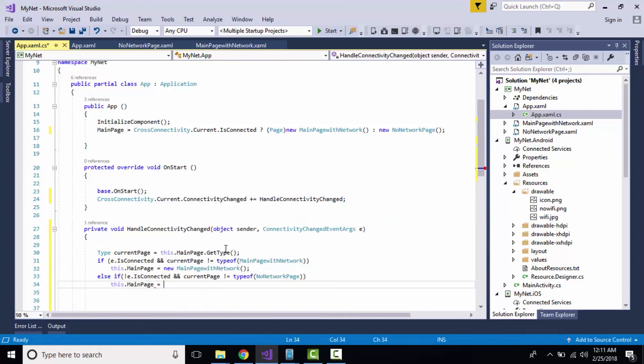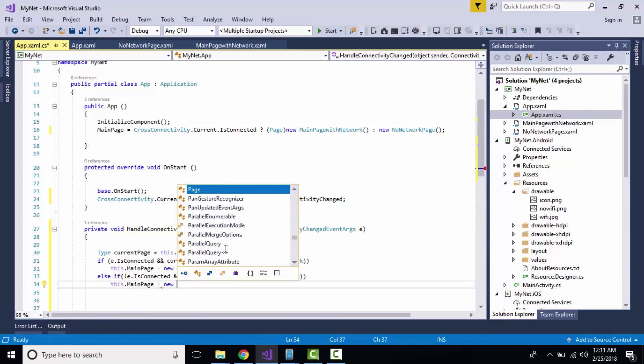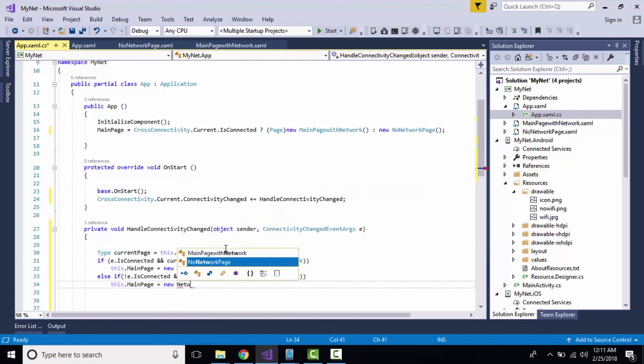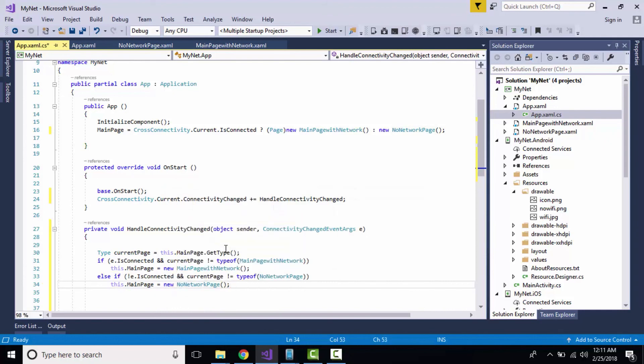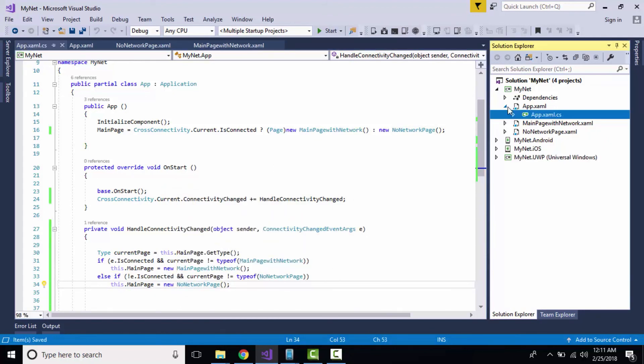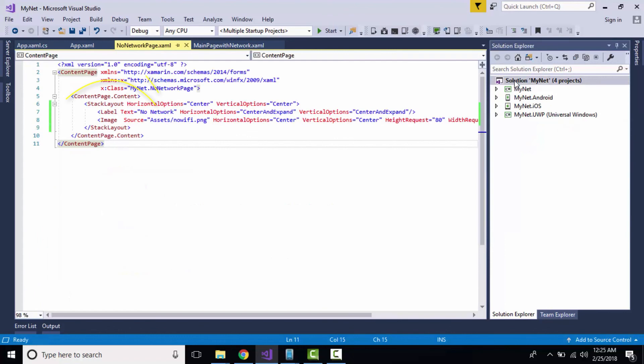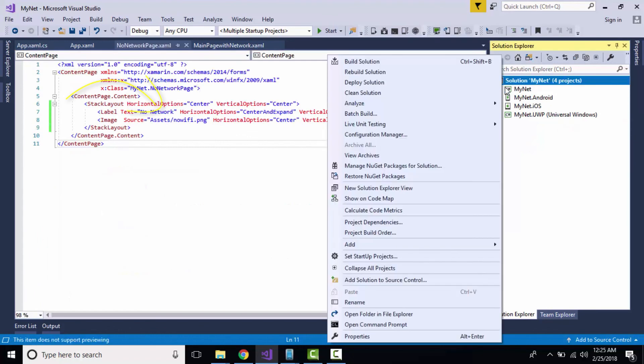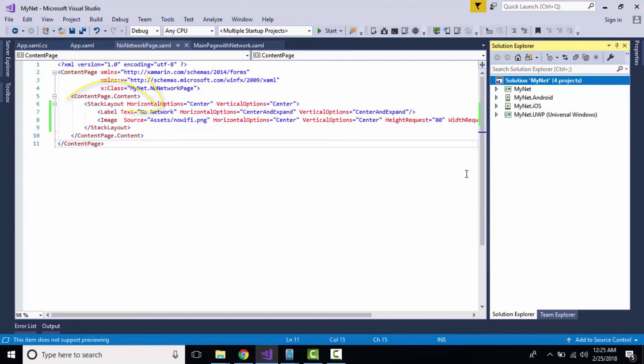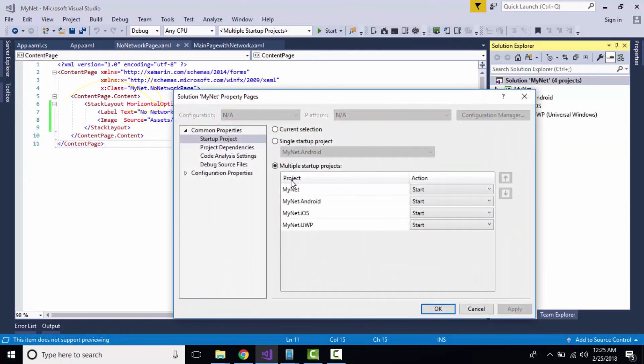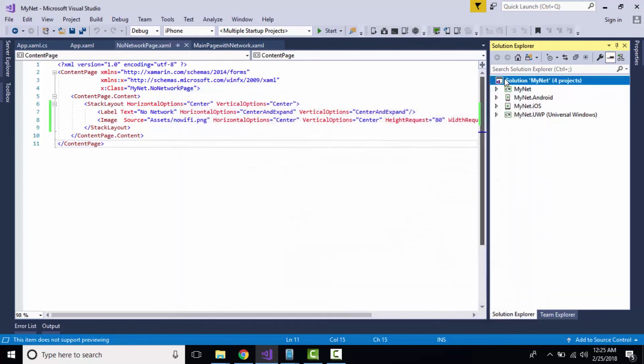For the UWP project to work, you have to place Assets/ in front of nowifi.png as well as Assets/wifi.png inside your network page in order to start your UWP project with image.